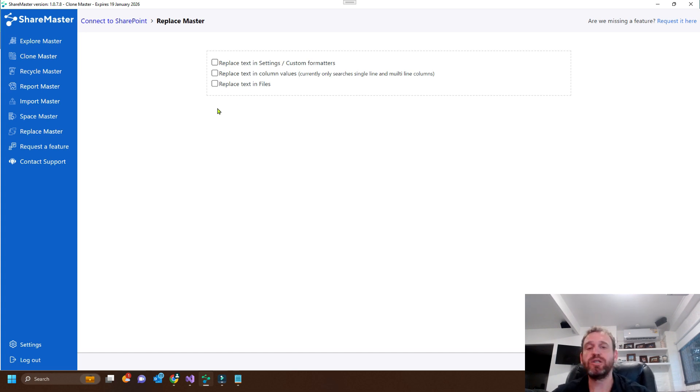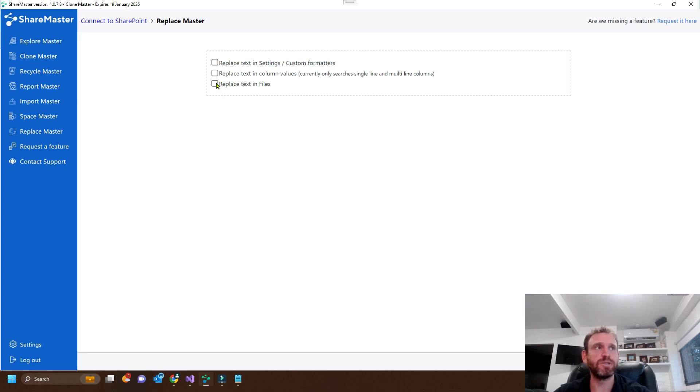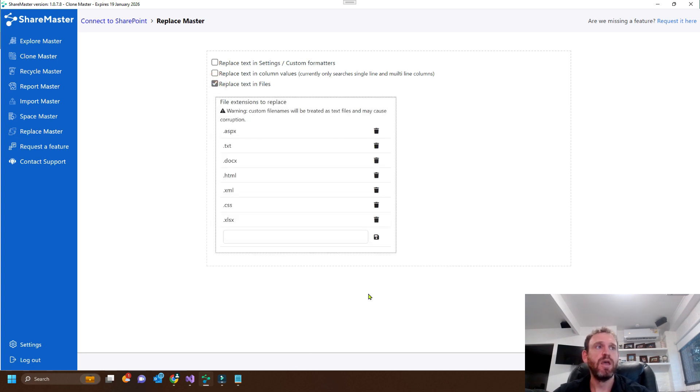But for this case, we just want to replace the files themselves. So we'll select replace text in files.